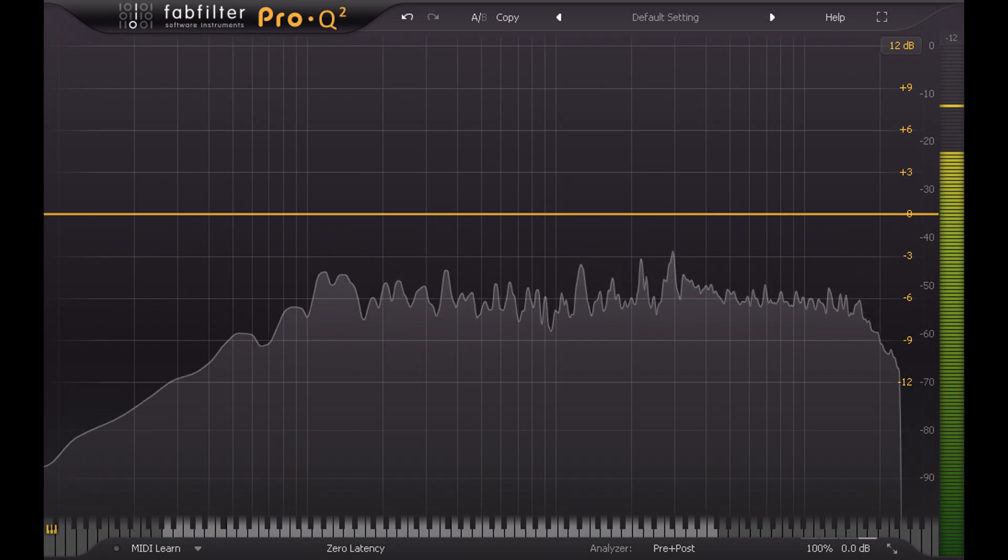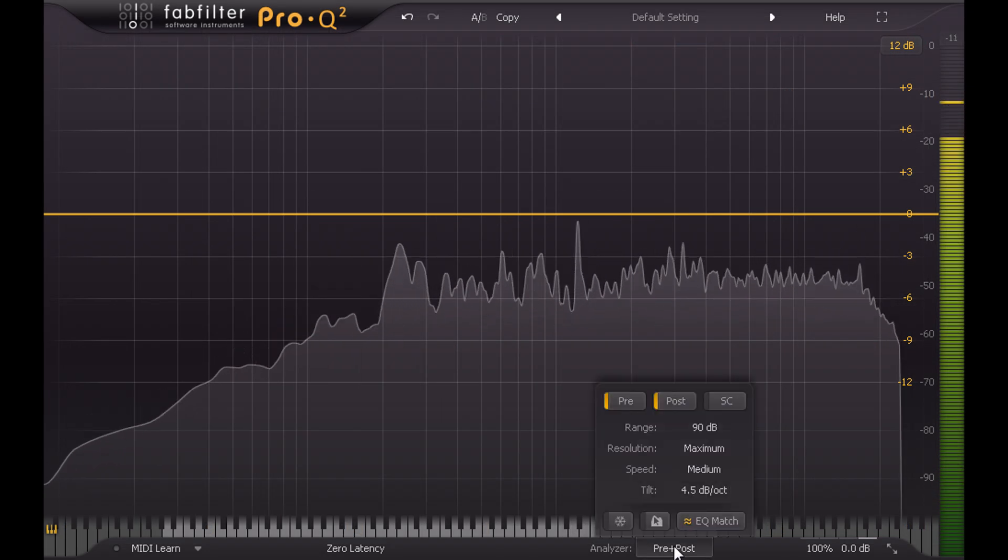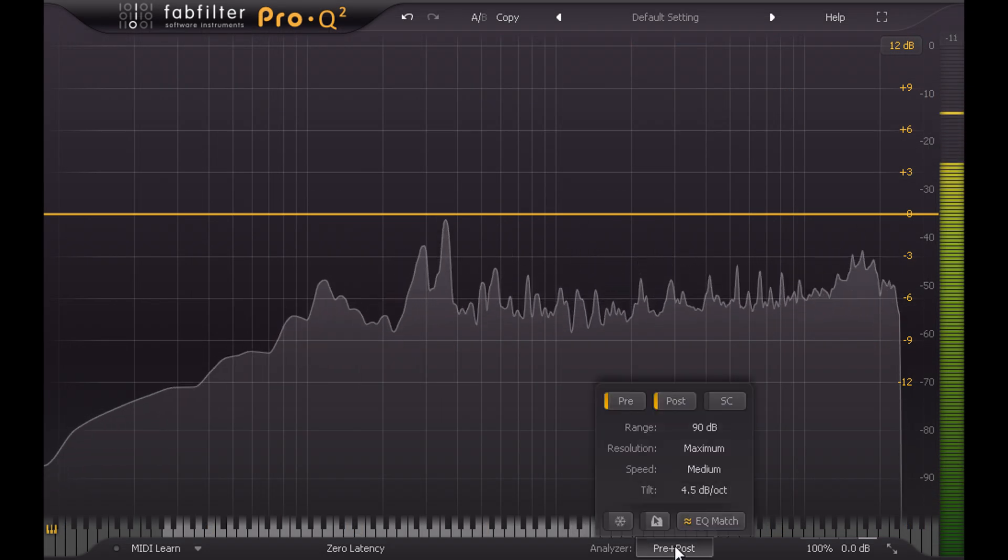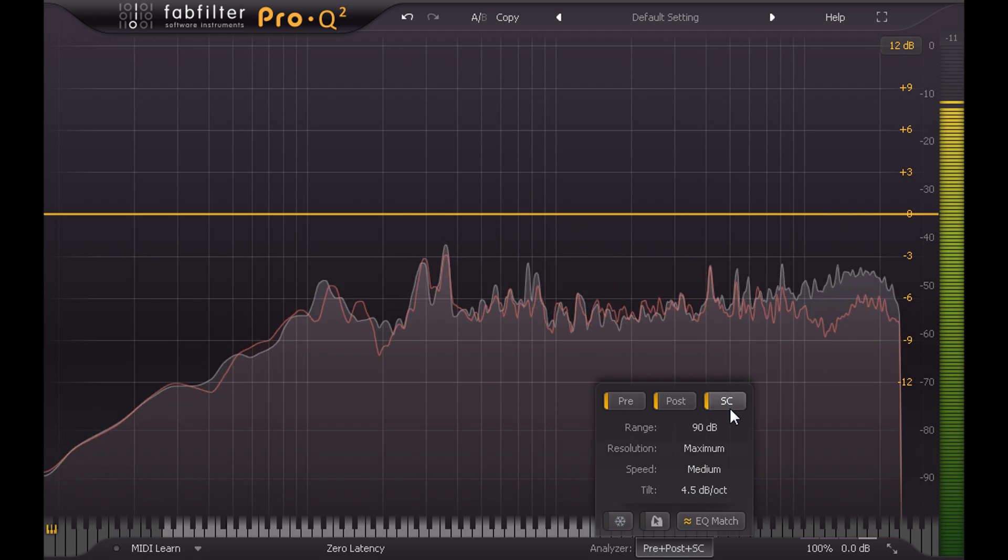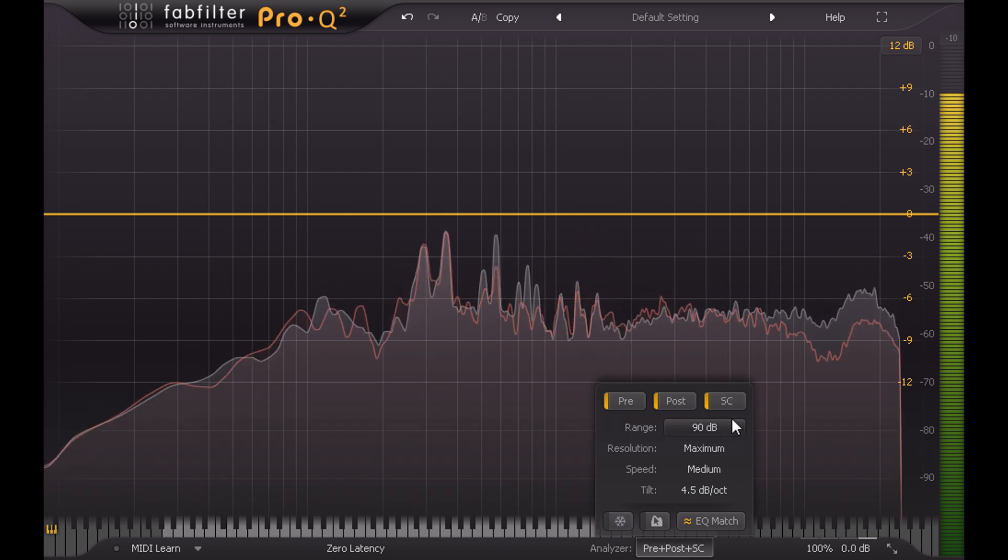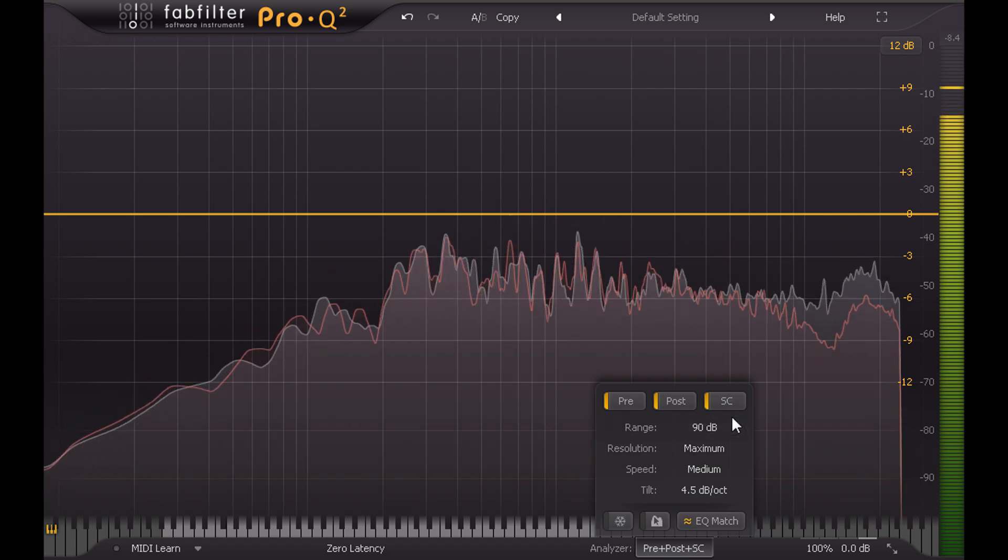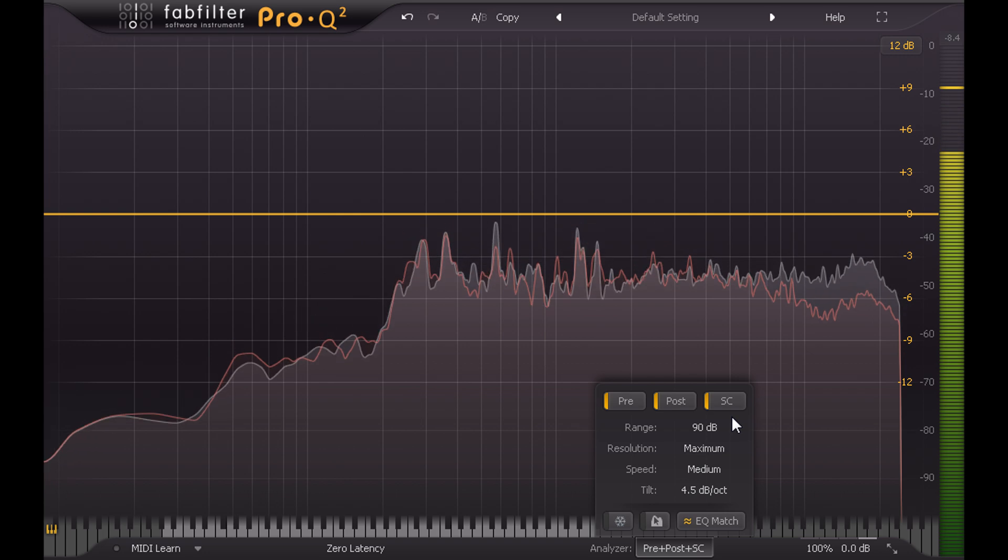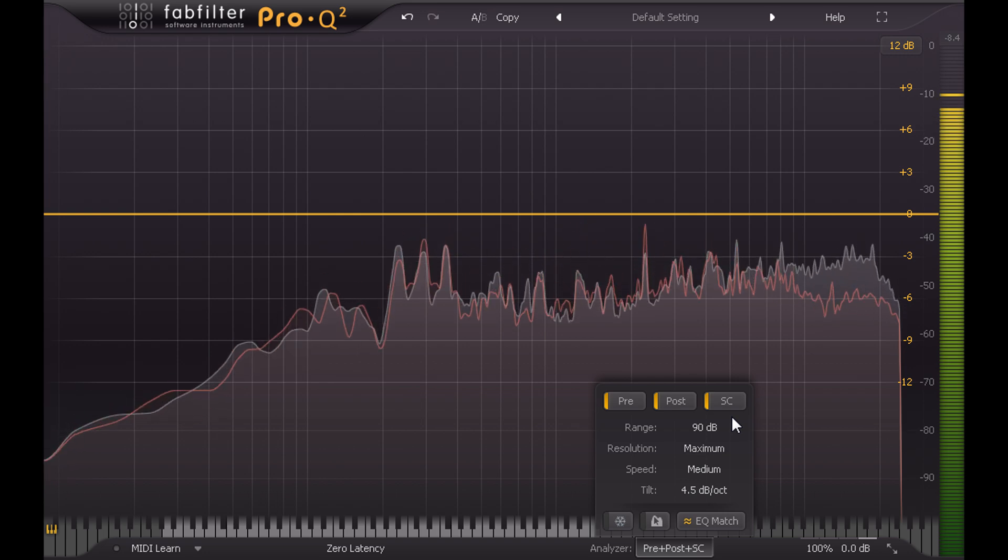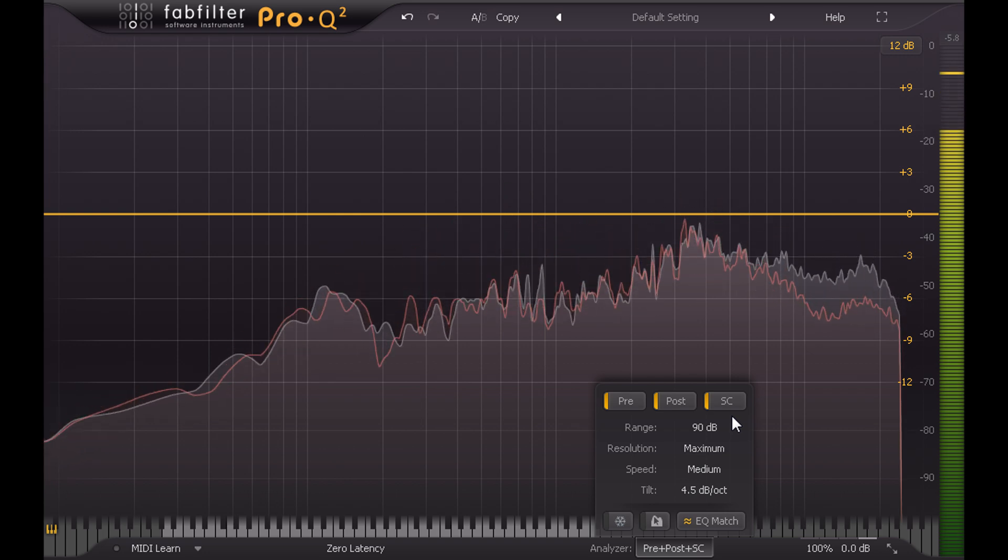So I've loaded a mono Pro-Q2 for the right channel, but routed the left channel to the sidechain. The sidechain routing method will depend on your DAW and the plugin format, so you might need to check the manual if you're not sure how to set this up.